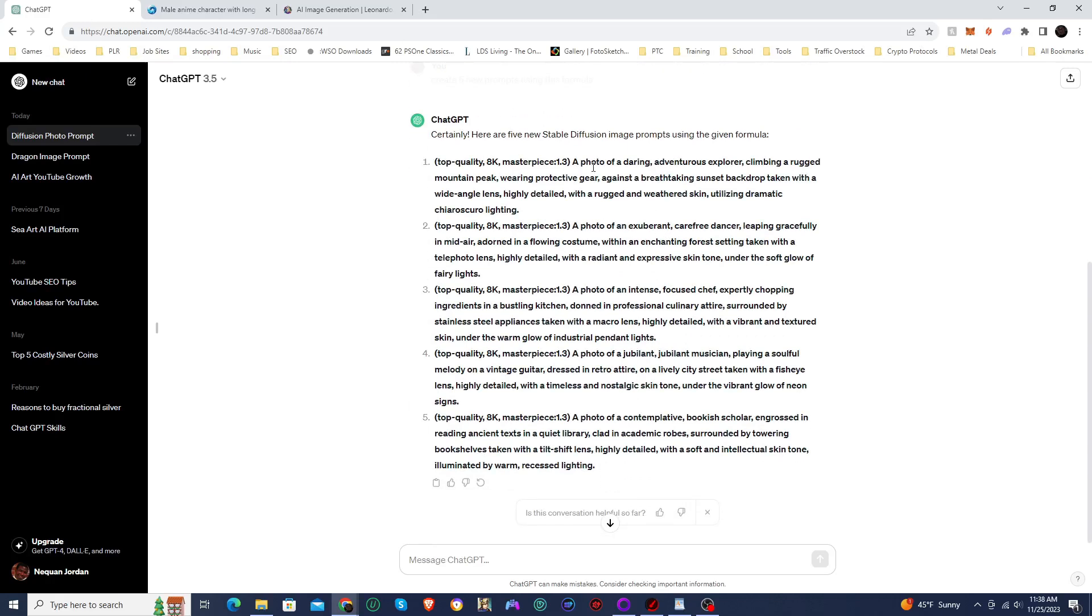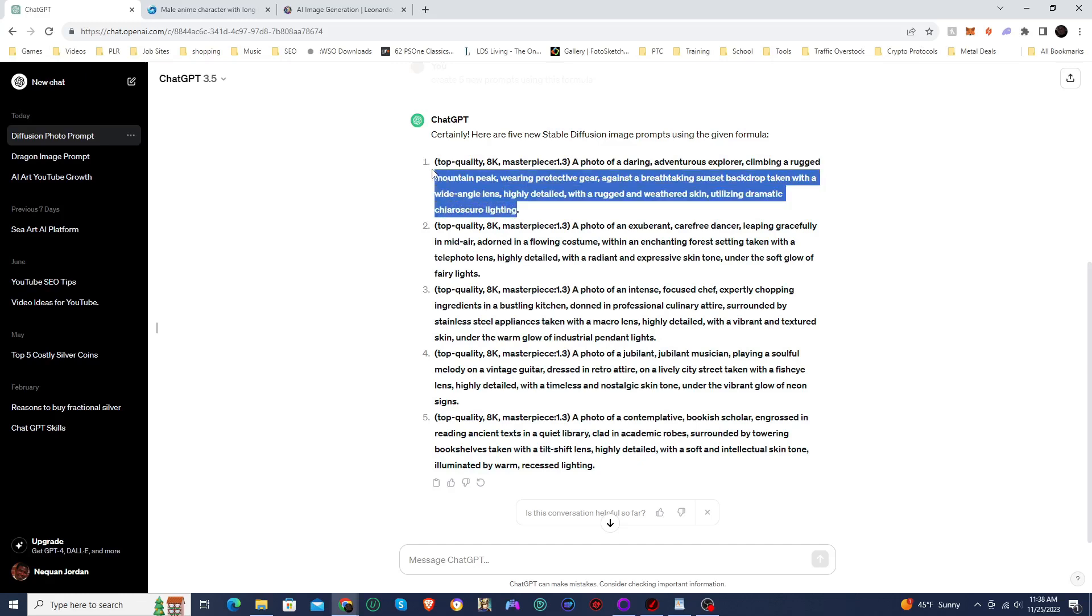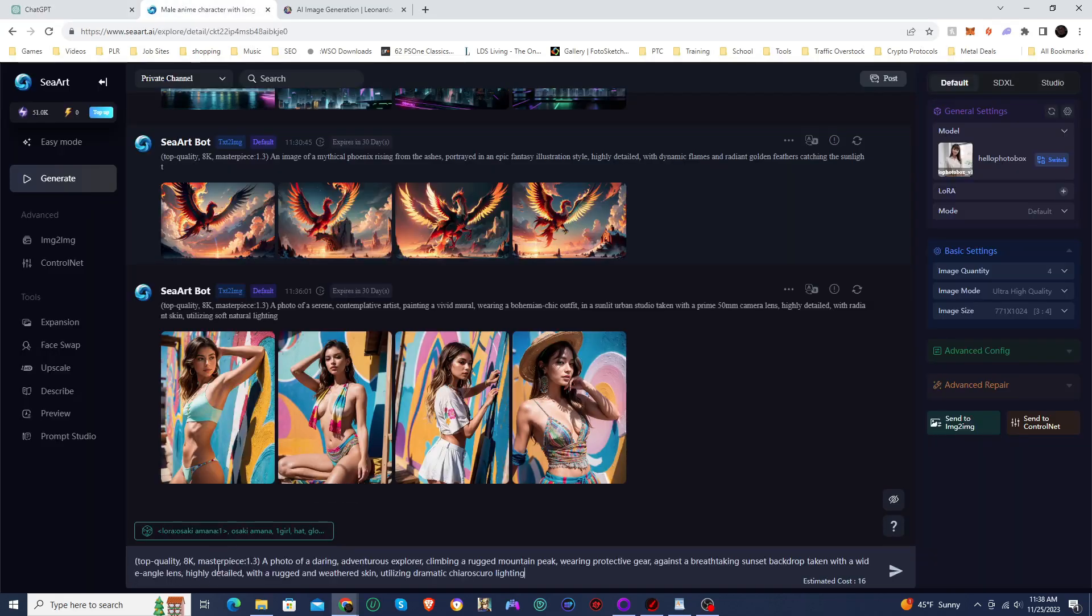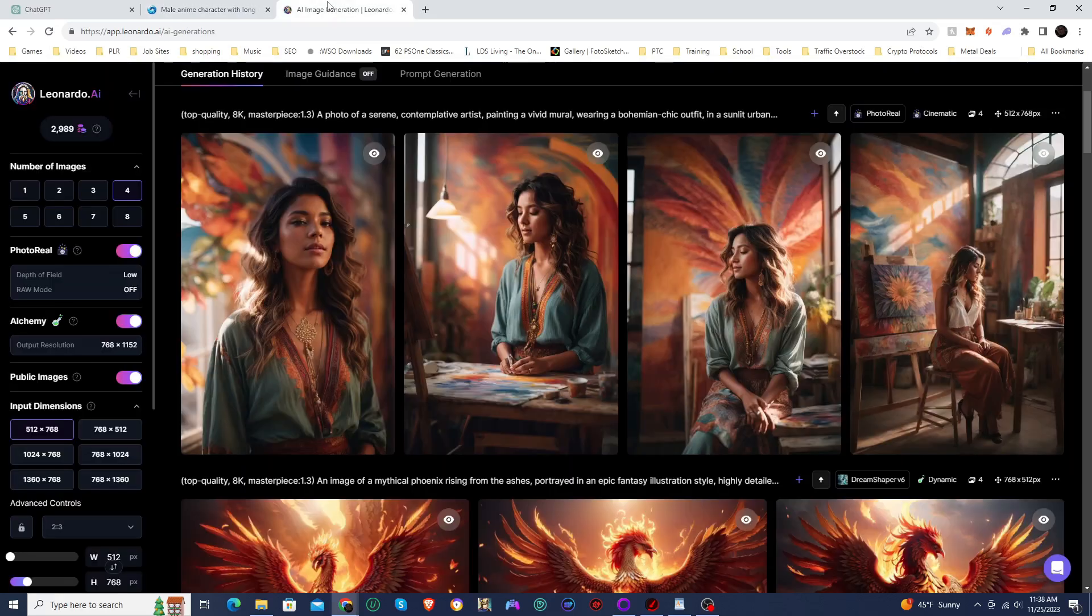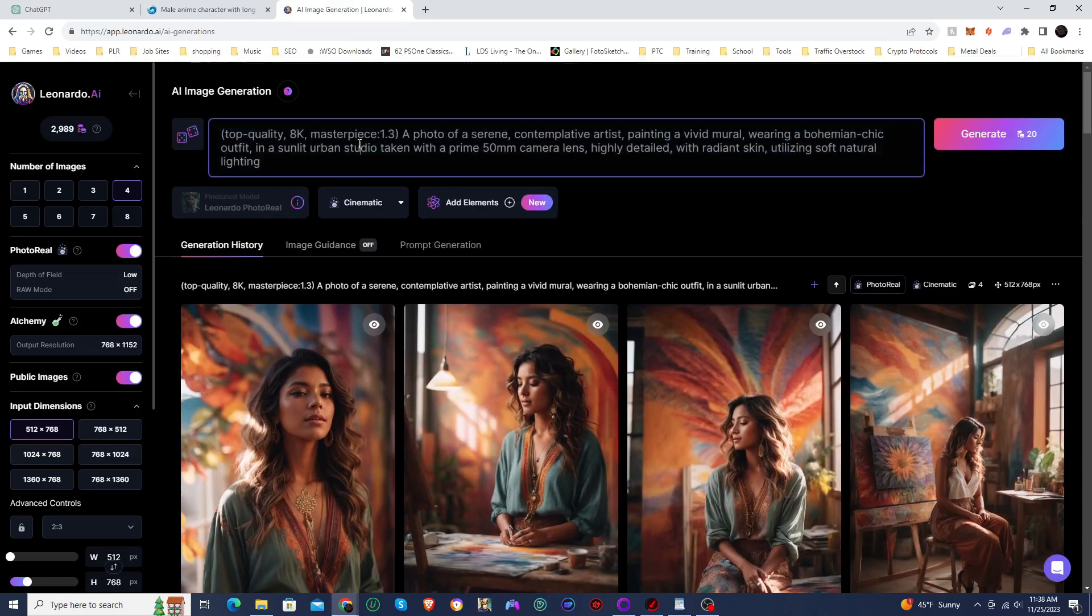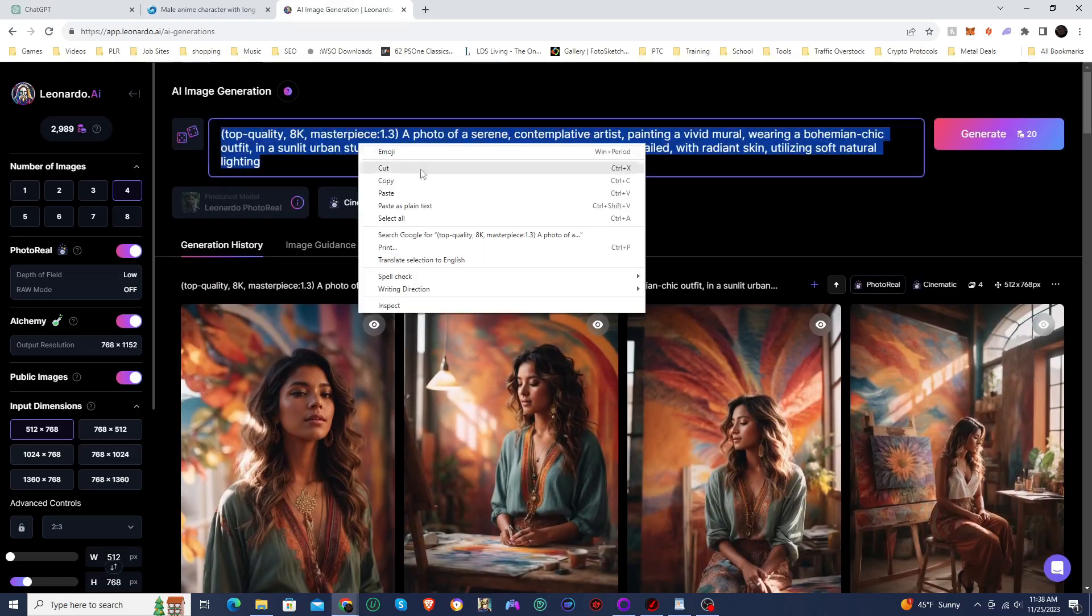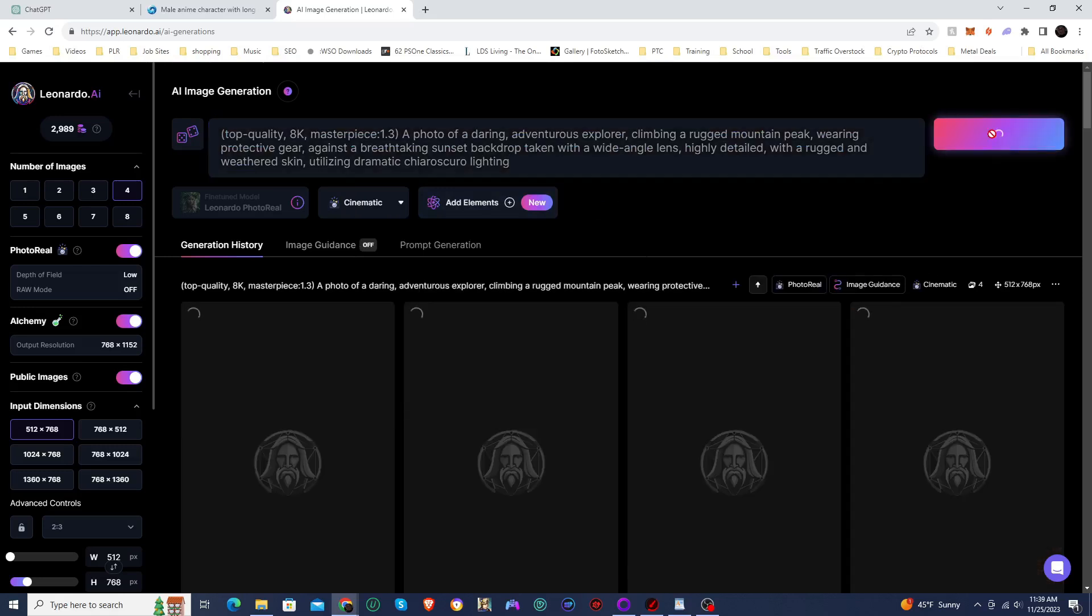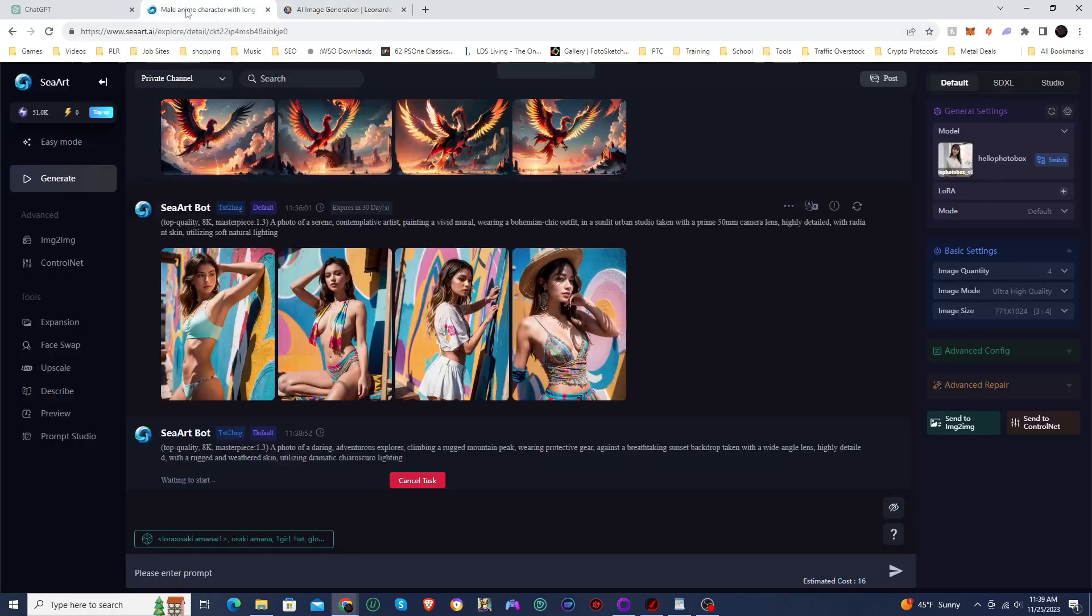Let's check out one of the other ones. So I'm going to go with this first one. Photo of a daring adventurer exploring, climbing a rugged mountain peak, wearing protective gear against a breathtaking sunset backdrop, taken with a wide angle lens, highly detailed with a rugged and weathered skin, ultra utilized dynamic. I don't even know what that is. Chiria school lightning. I don't know. I don't know what that is, but we'll see if stable diffusion knows what that is. So we're going to try the same model, same aspect ratio, and just put the prompt in, and I'm going to do the same thing here. Keep everything the same, hit the prompt, and we're going to see what happens.